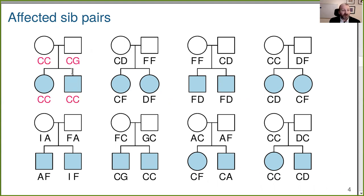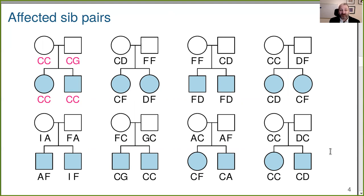Consider the sib pair in the top left here. They both got the C allele from their father. From their mother, we can't tell whether they got the same allele or not. The idea is you estimate the sharing of alleles and look for regions where the affected sib pairs are sharing more than you'd expect by chance.